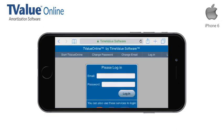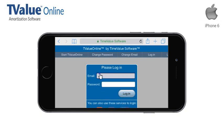When the Please Login dialog appears, tap in the Email field and enter your email and password.